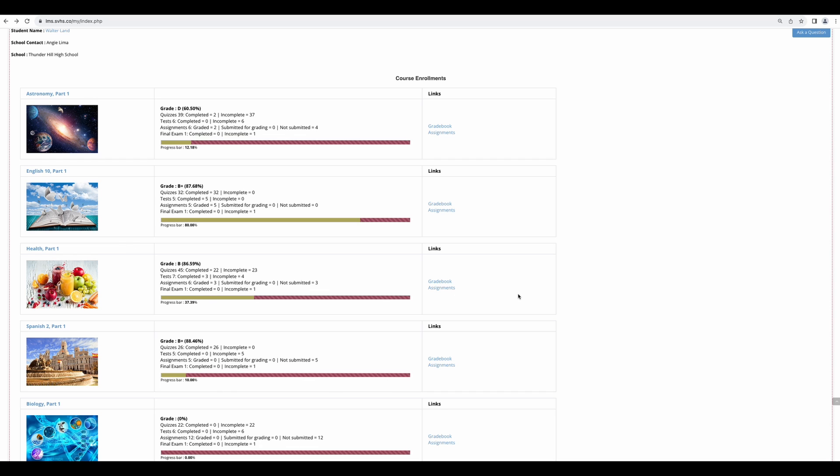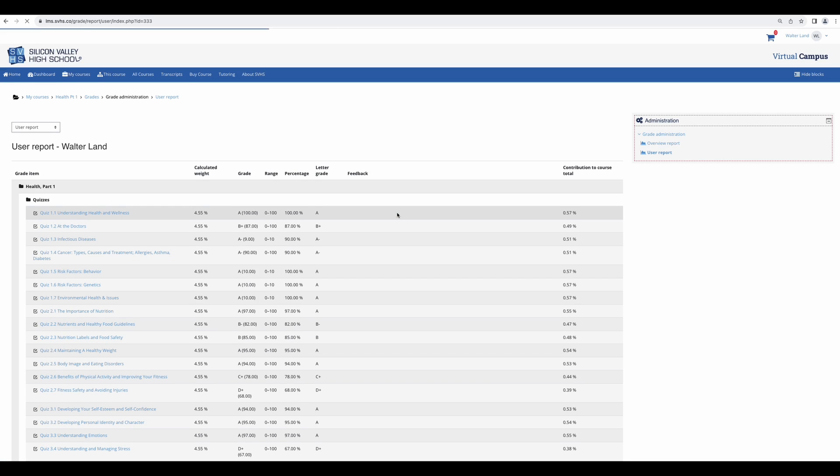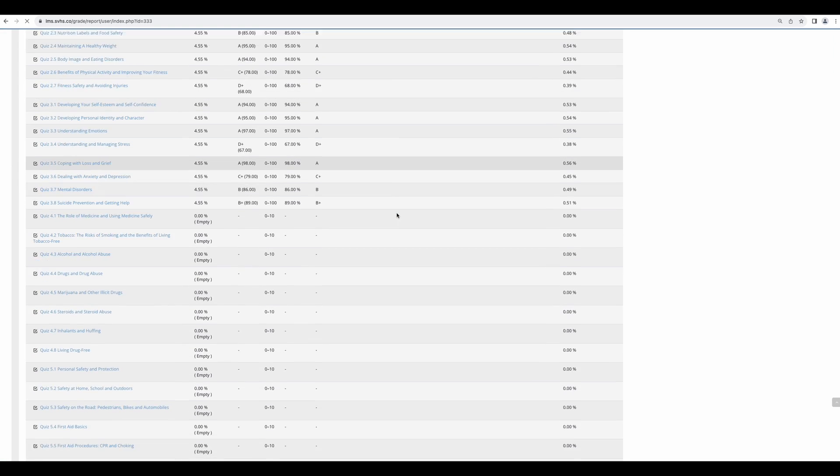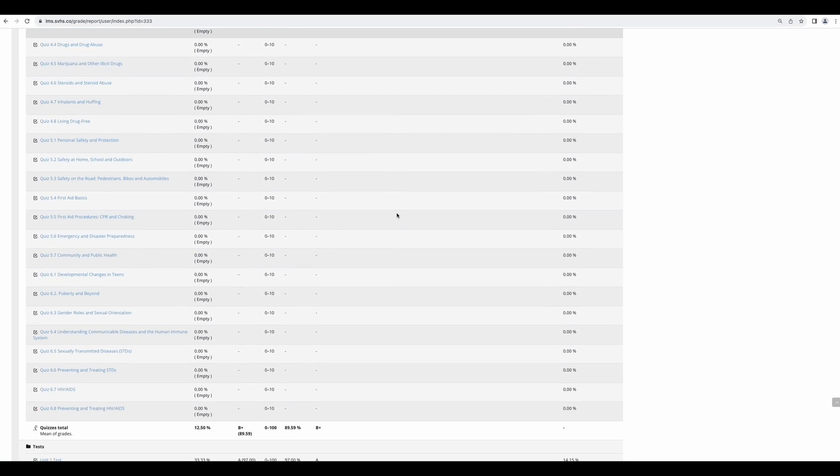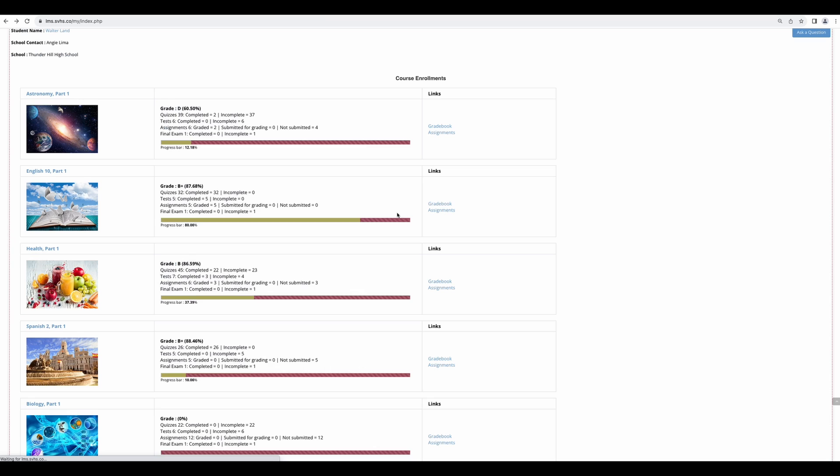You can check your grades by going to Gradebook, and you can check the status of your assignments by clicking on Assignments.